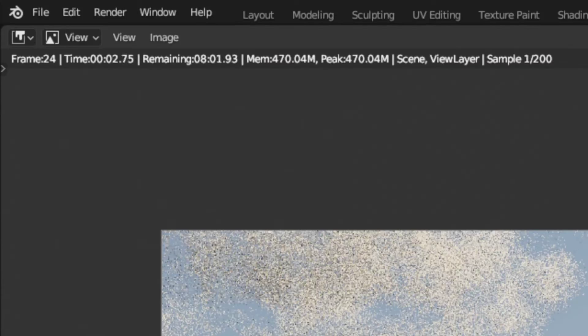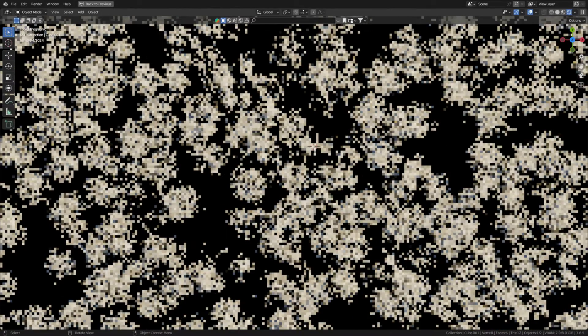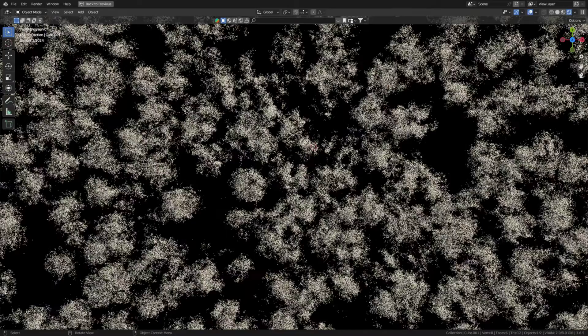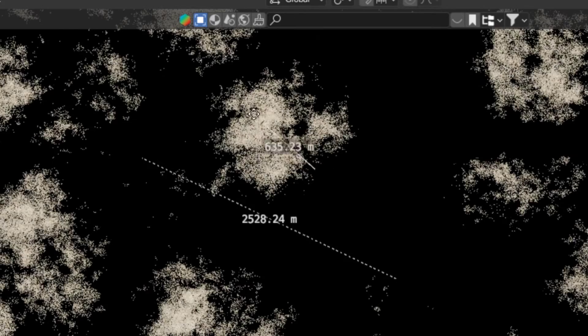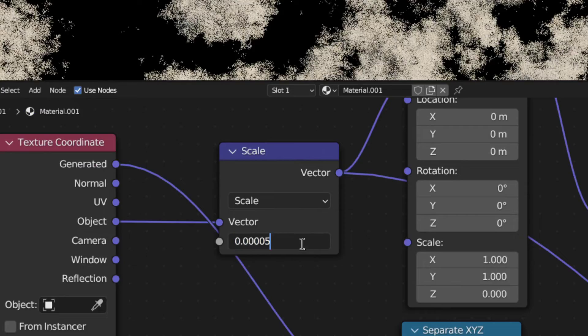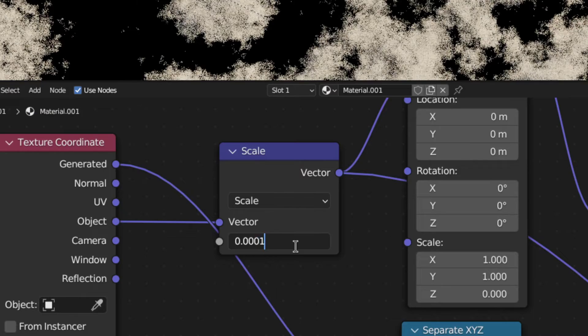I'll show you how to speed it up a little later in the video. Then make sure the clouds have the right size by checking with the ruler tool. They should be around 1 kilometer wide, but if they aren't, change this scale value here until they are.